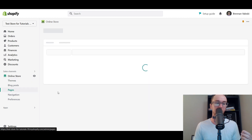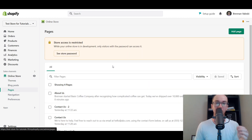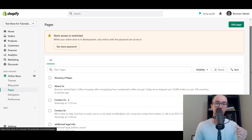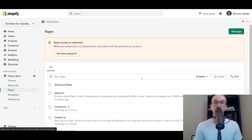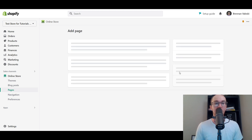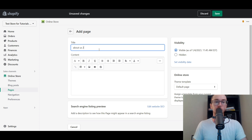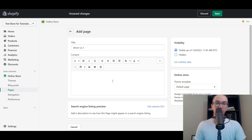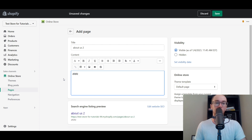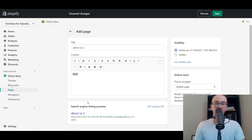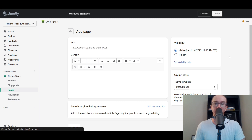Next, come over to the left-hand corner and click on Pages — this is where you're going to add your About Us page. To add one, click on Add Page. That will bring up this page here, and then you can just type in something like About Us. You can type in anything you want, edit the search engine listing preview, add images, video, anything into the rich text content section. Then go ahead and click Save.